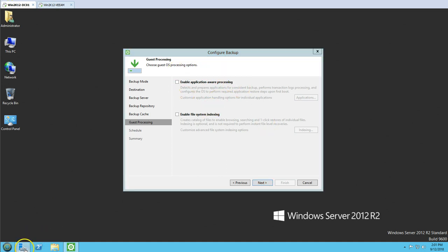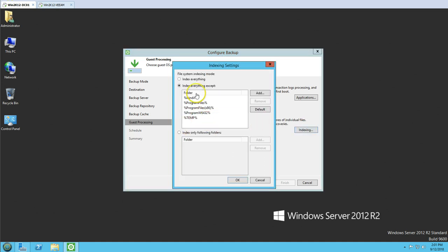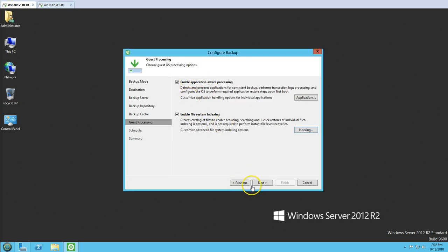This is an important option when taking the backup of an Active Directory domain controller: enable application-aware backup. It will automatically detect what applications are running on the server — like Exchange, Active Directory, DNS — and take the backup of required components like Active Directory objects and group policies. Enable application-aware backup and also enable file system indexing, which will include and exclude the appropriate items. Mark both options.